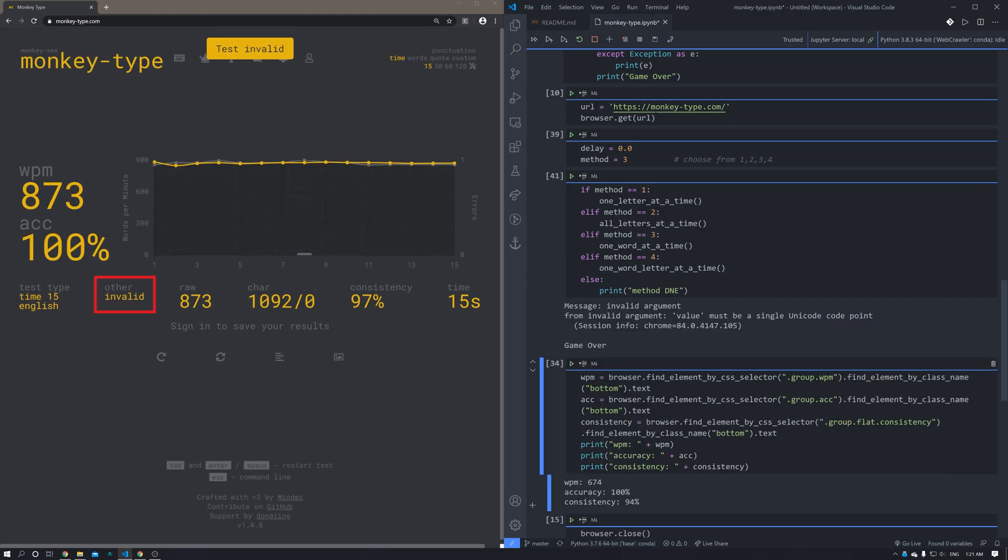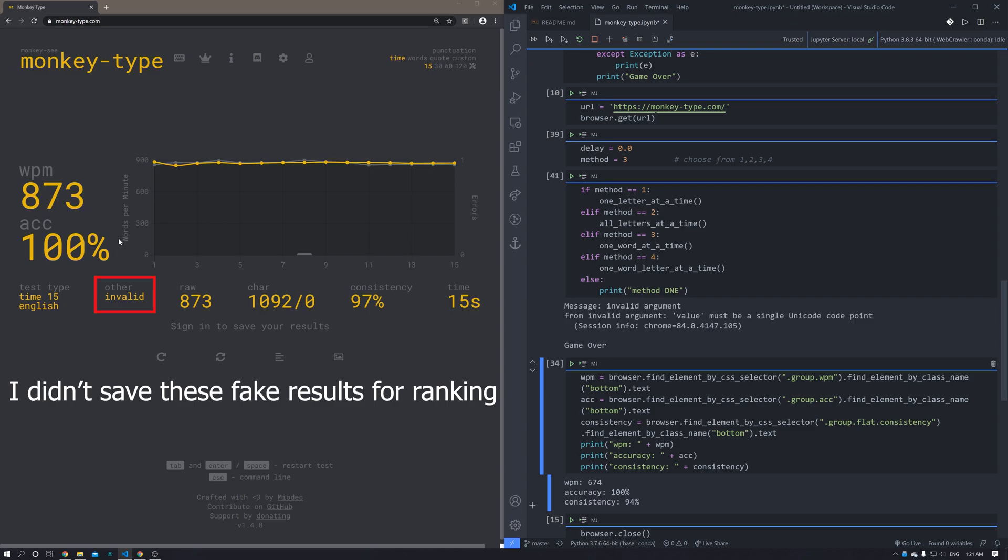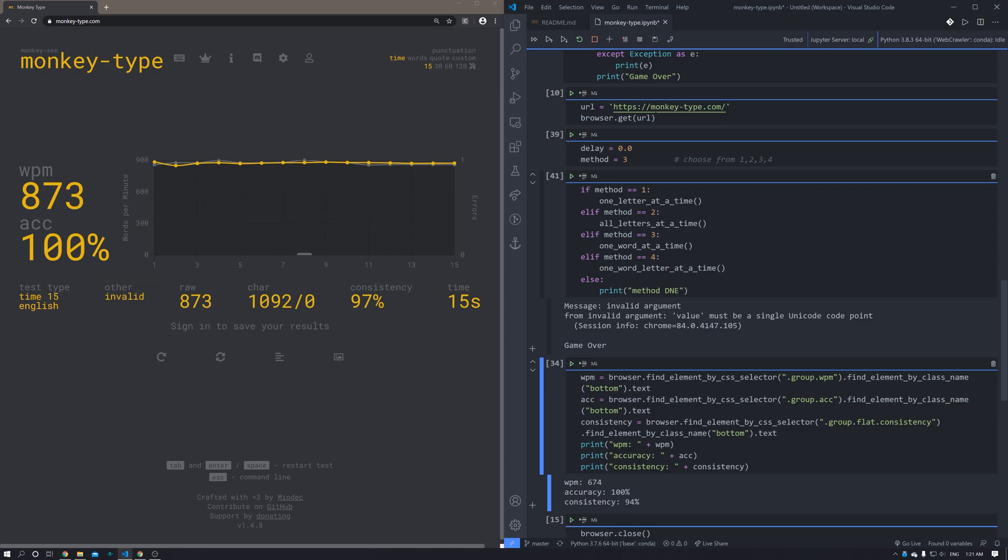This record is impressive, but it's invalid since it's too fast. If you are interested in this code, you can go to my GitHub and find it. I will include the link in the description.